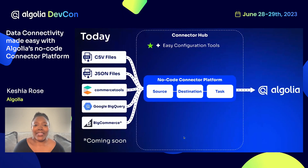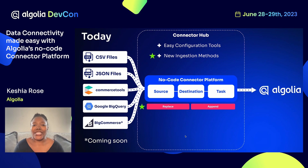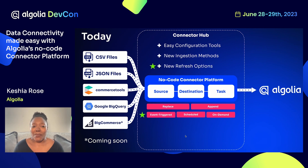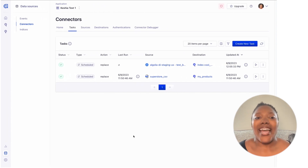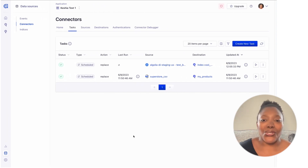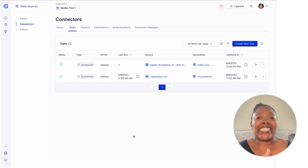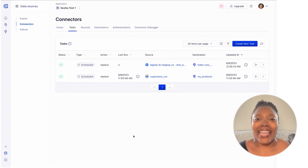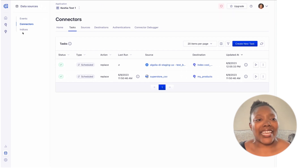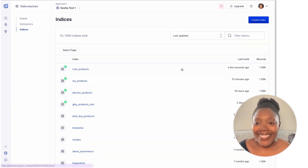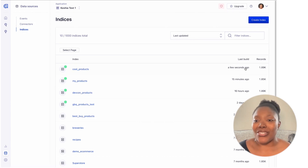Just to recap, we've talked about how we added some new ingestion methods — we only had Replace before; we now have Save as well. We also have some refresh options, including event-triggered and subscription-based options. At this moment, that connector is reaching out to Google BigQuery, using the information I provided to access the data in the table, bringing that information back as JSON and adding it to a newly created index. Let's see if it's done by taking a look at our indices. We've got 'cool products' — last built a few seconds ago — with just under 1,000 records. All our data is here.